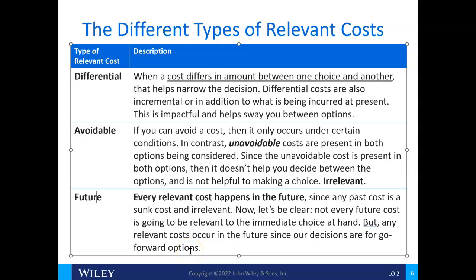For example, say you bought a billion-dollar spaceship yesterday, and the very next day it's sort of irrelevant because they've developed something better — that doesn't matter. It's in the past, so it's no longer relevant. Even though it was a big dollar amount and expensive, it doesn't matter anymore.